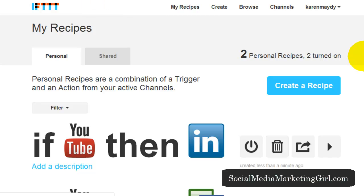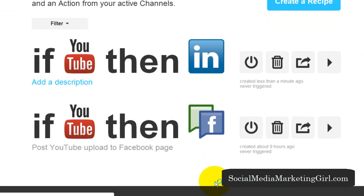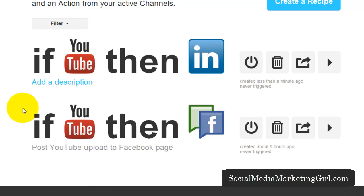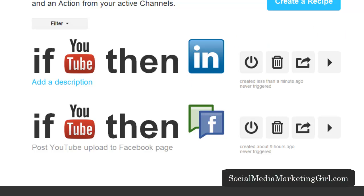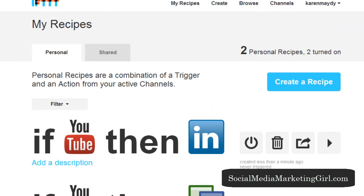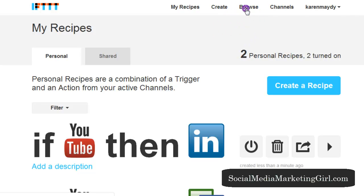A recipe has been created — now I have two recipes. When I post a YouTube video, my Facebook fan page will be updated as well as my LinkedIn profile. Isn't that great? You can create as many recipes as you want. If you want to check out some other recipes, click on browse.